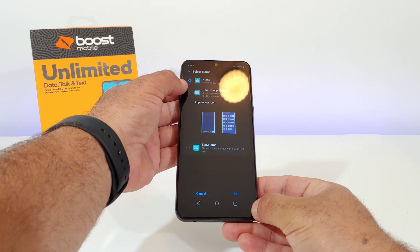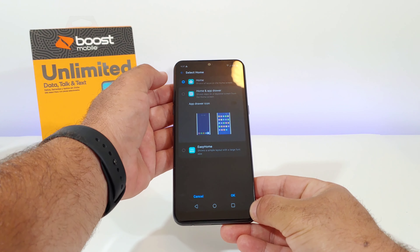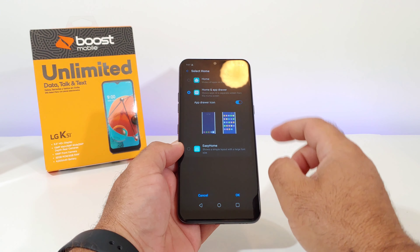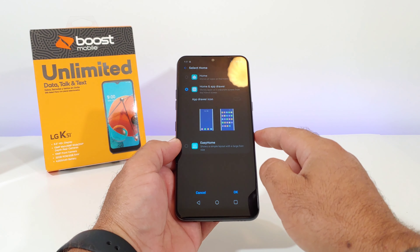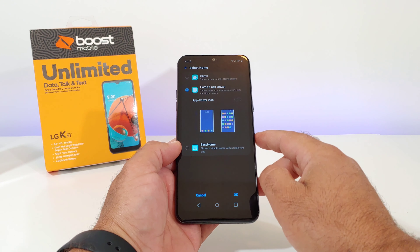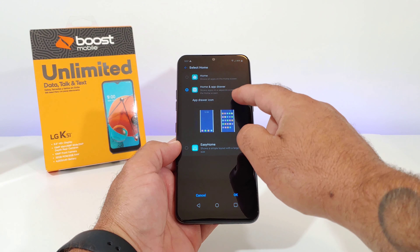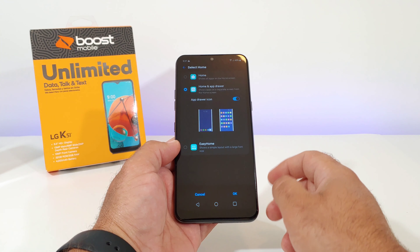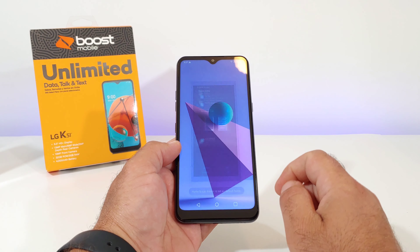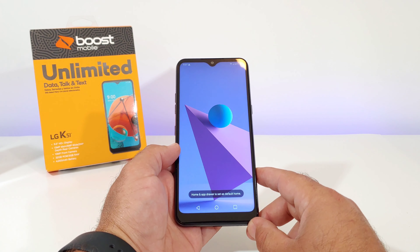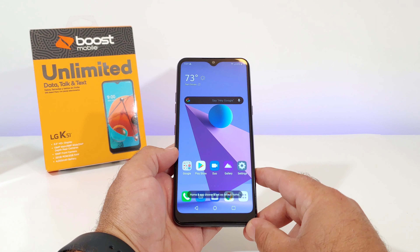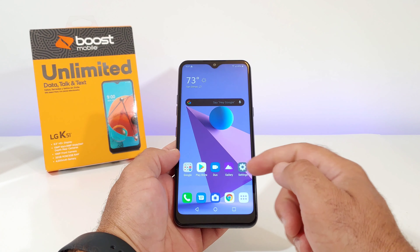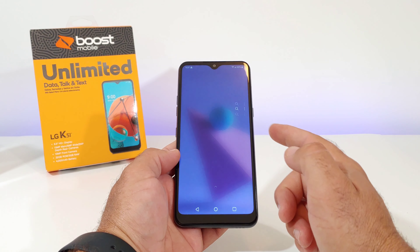You can either add the app drawer or disable it right here. Click on Home and App Drawer — you can even add or remove the app drawer icon, it's up to you. Click OK and that's basically it — you have your app drawer on your LG K51.